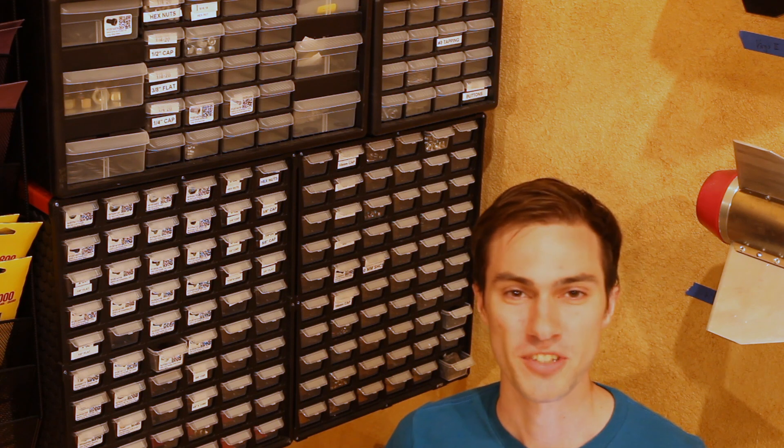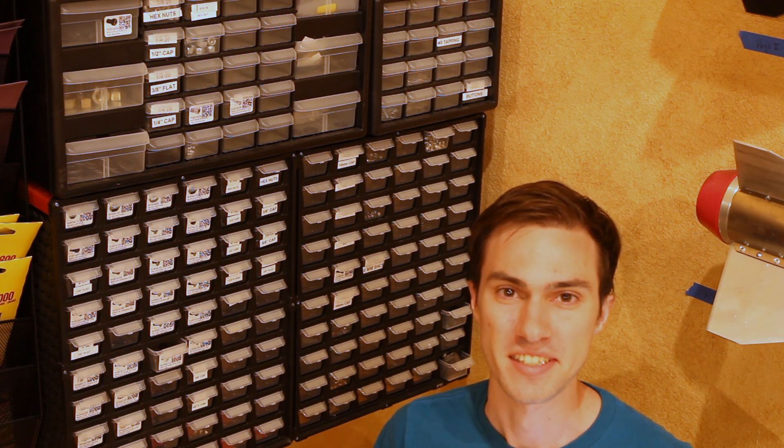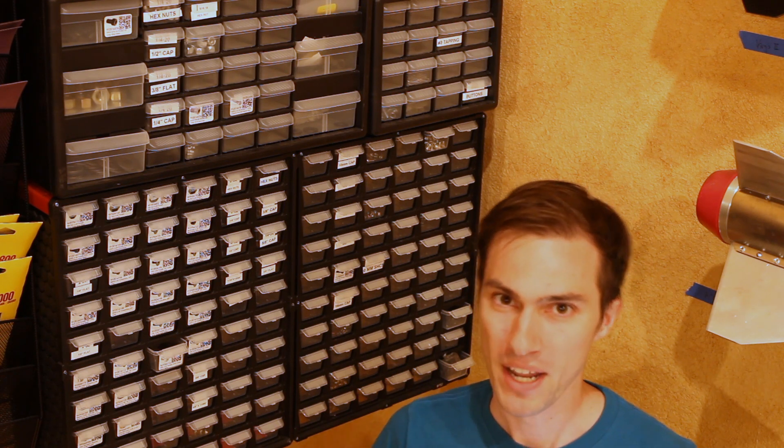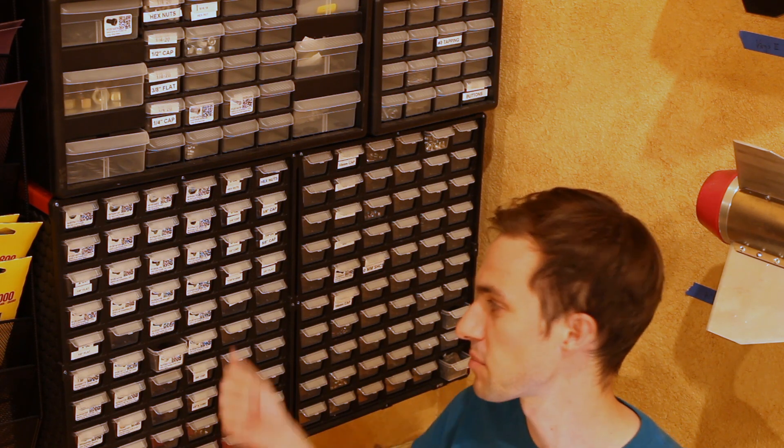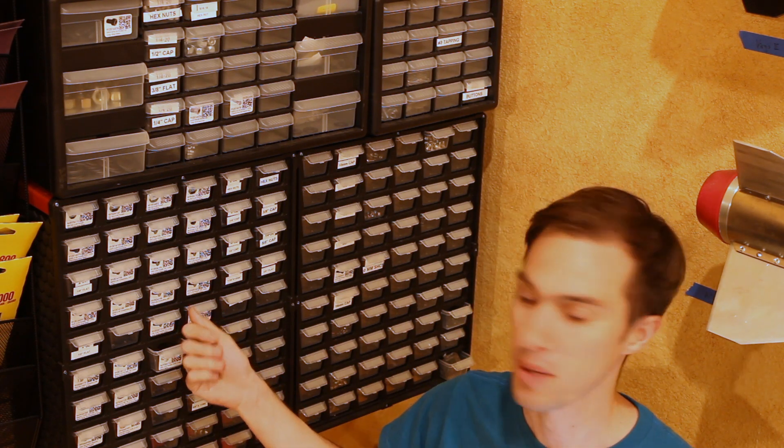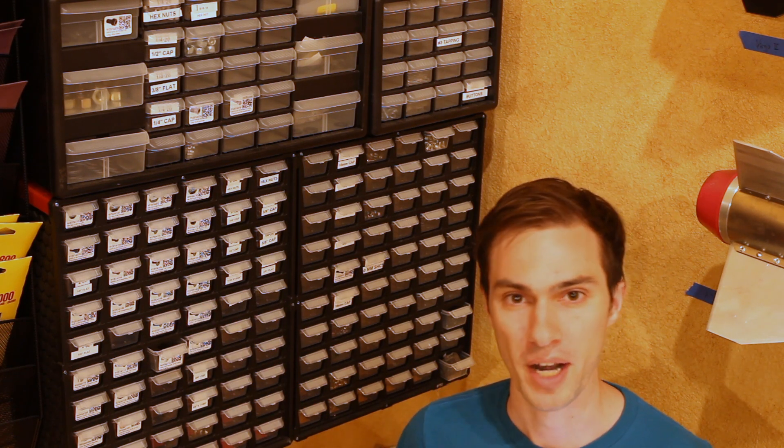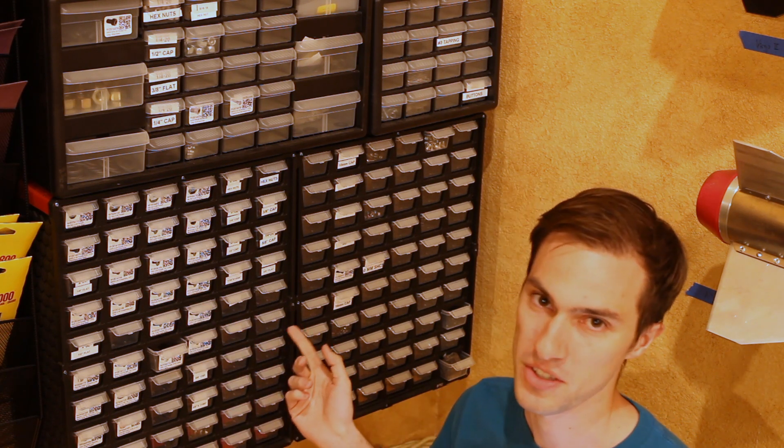Setting this up was actually really easy. I wrote a Python script that takes a McMaster-Carr part number and automatically generates these QR codes. Then I print them out on label paper and I'm able to stick them onto these drawers.